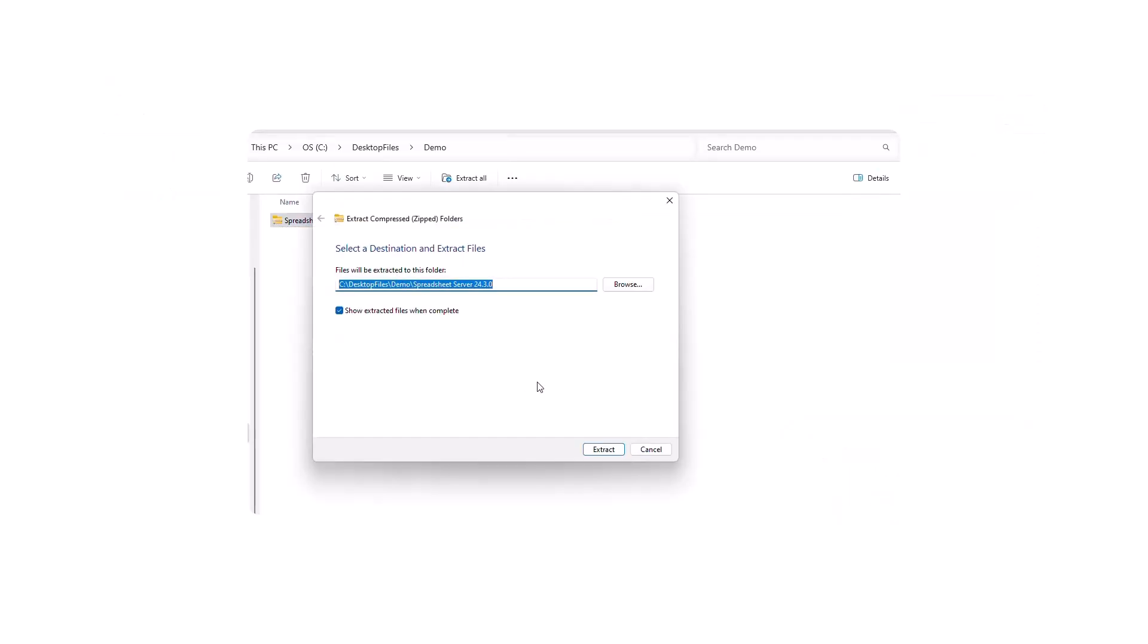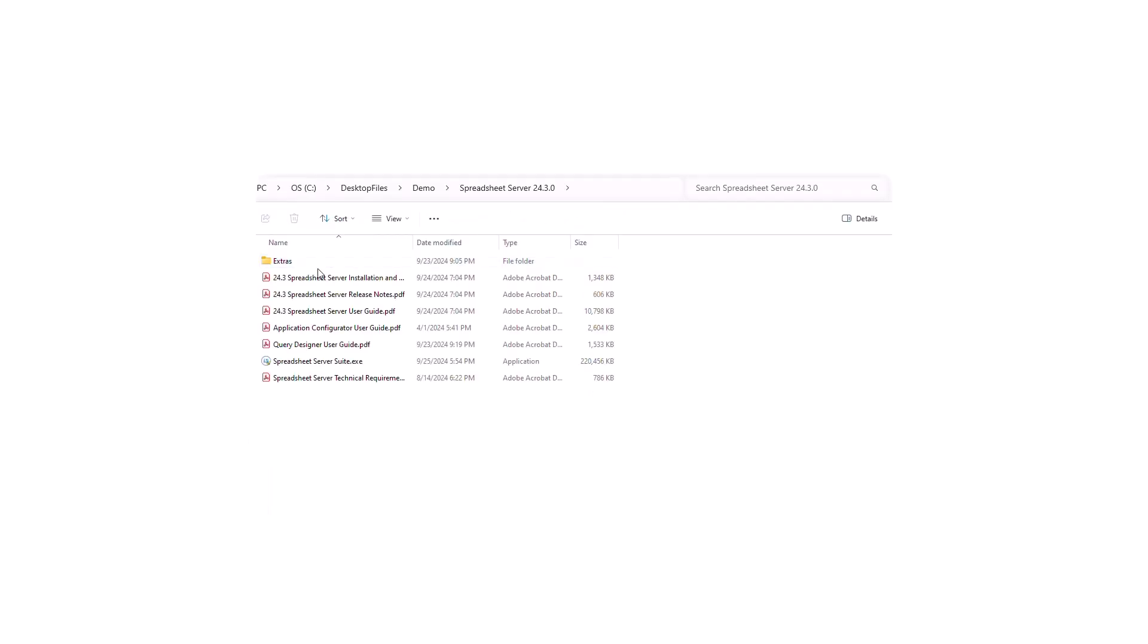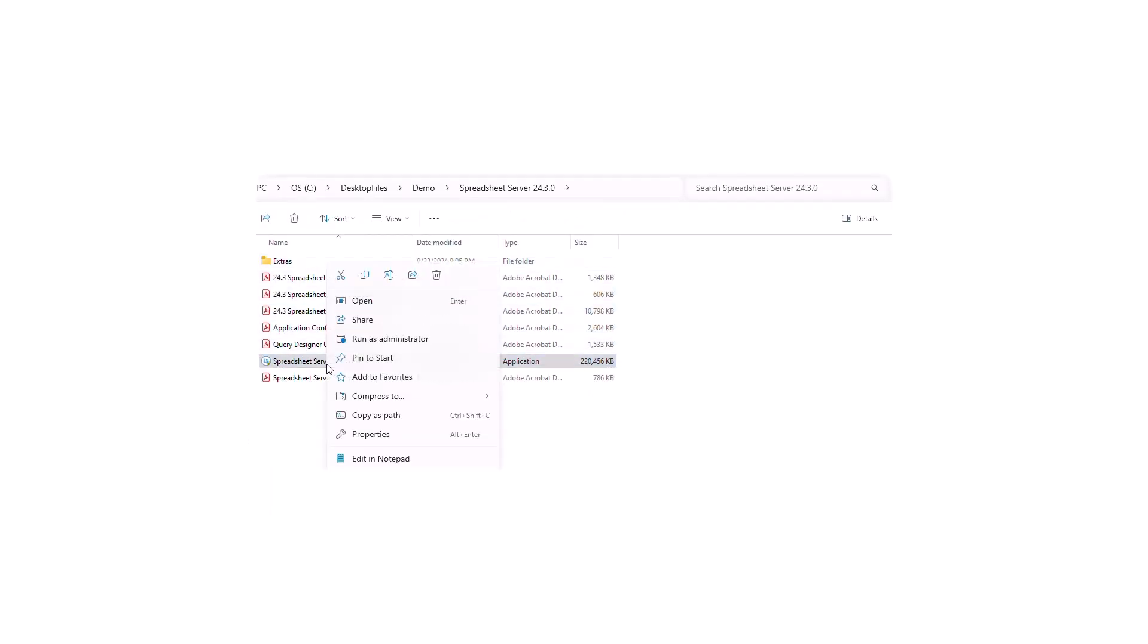Extract all files from the Spreadsheet Server .zip. Open the extracted folder, locate SpreadsheetServerSuite.exe, right-click, and run as administrator.